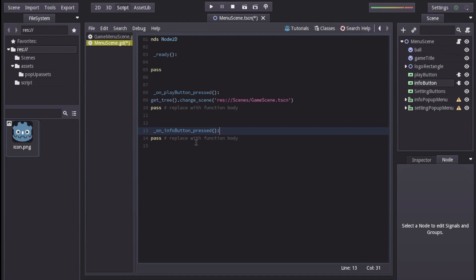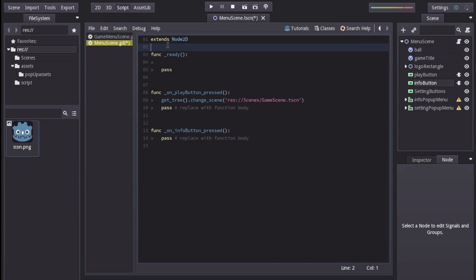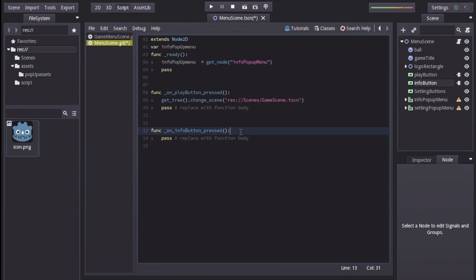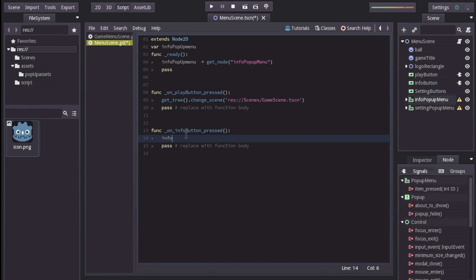To show the info pop-up menu we first need to reference it in our code. Just like in HTML5 and JavaScript where you get an element by its ID, in Godot you need to get the node and then you can manipulate it. We first declare a variable — `var info_popup_menu` — and in the `_ready` function, which is called when the scene is loaded, we assign it: `info_popup_menu = get_node("InfoPopupMenu")`. Now we have a reference. Inside the signal method called when the info button is pressed, we just type `info_popup_menu.show()` — that's all we need to show the pop-up menu.